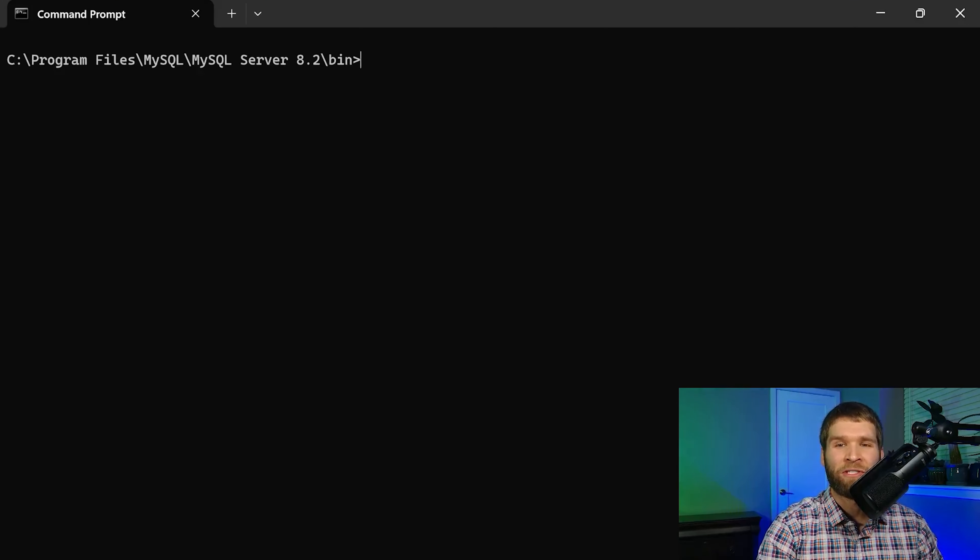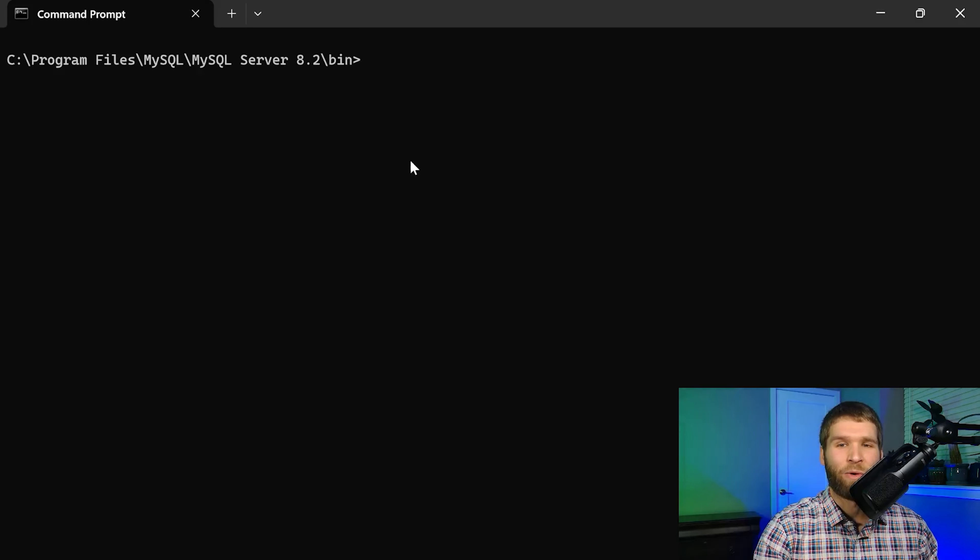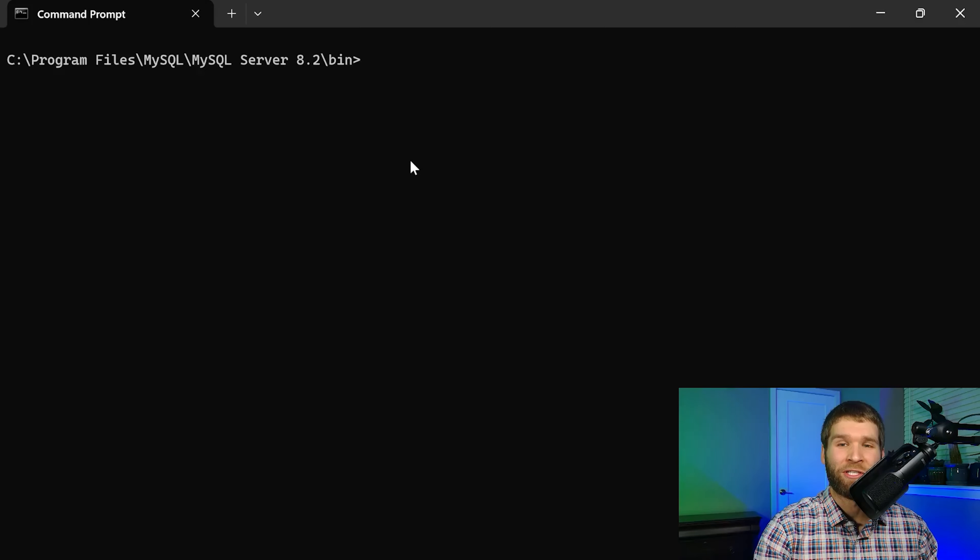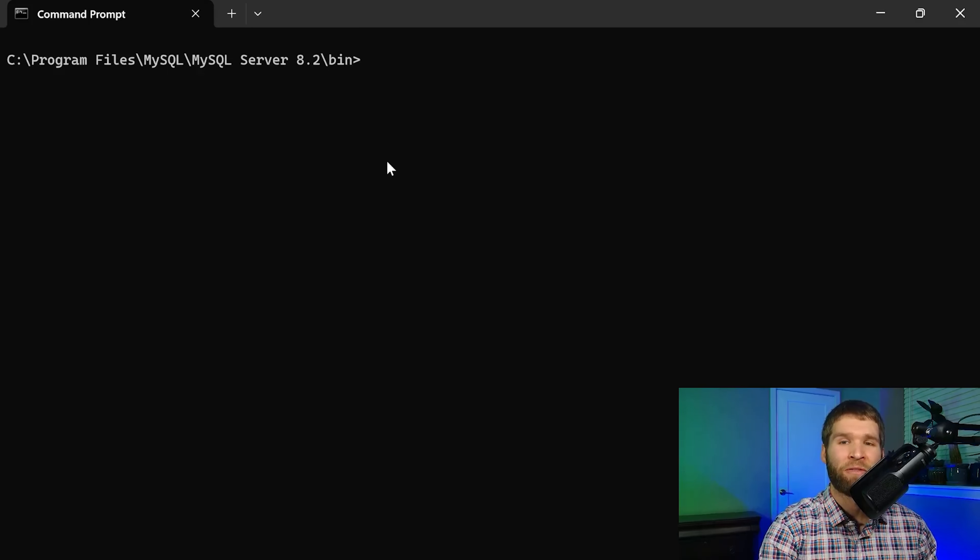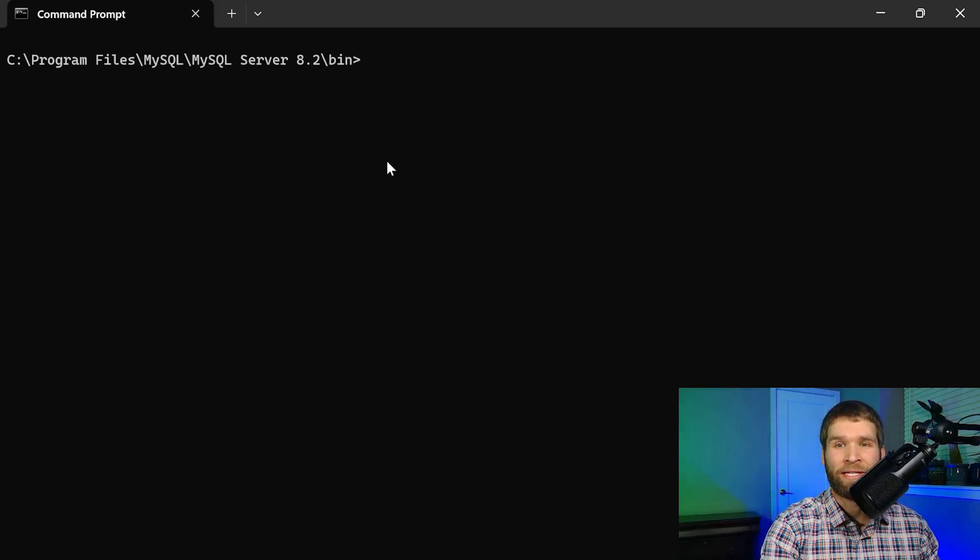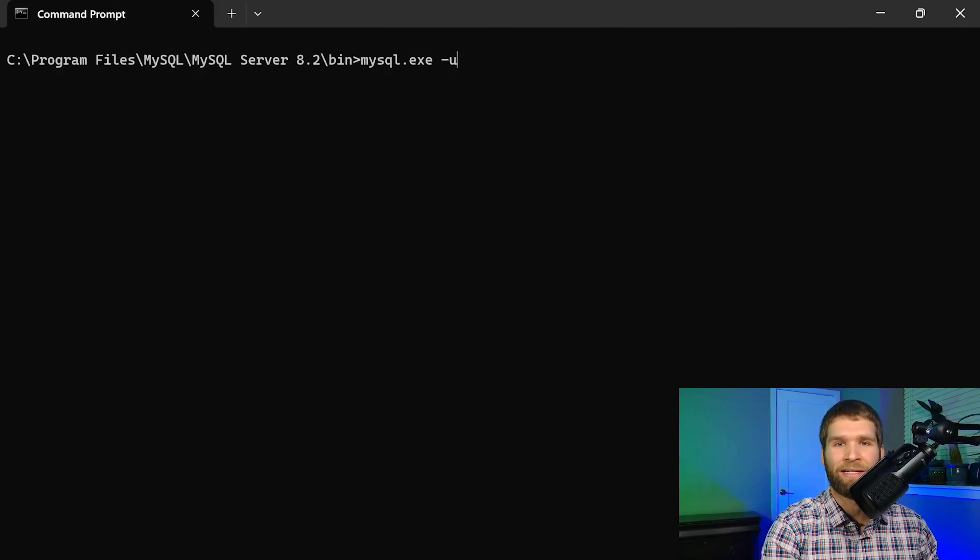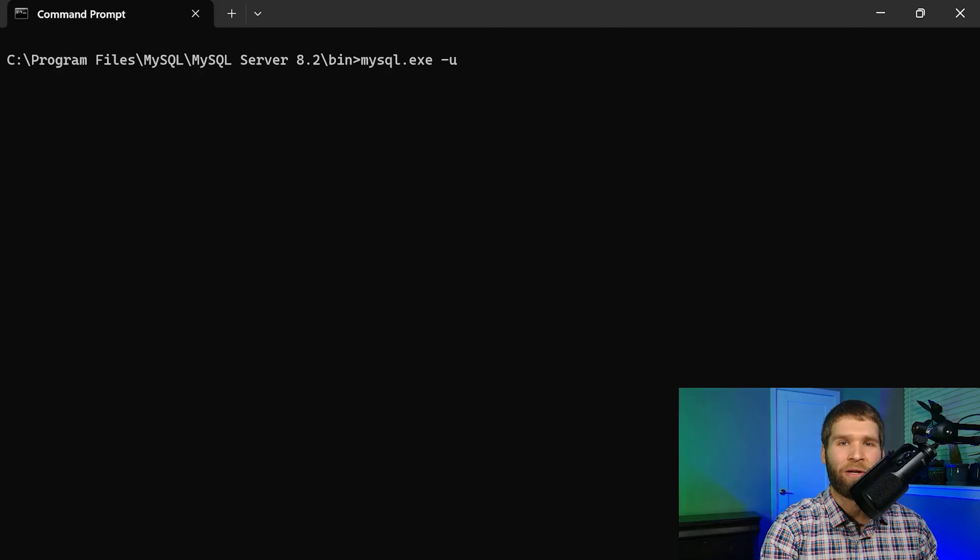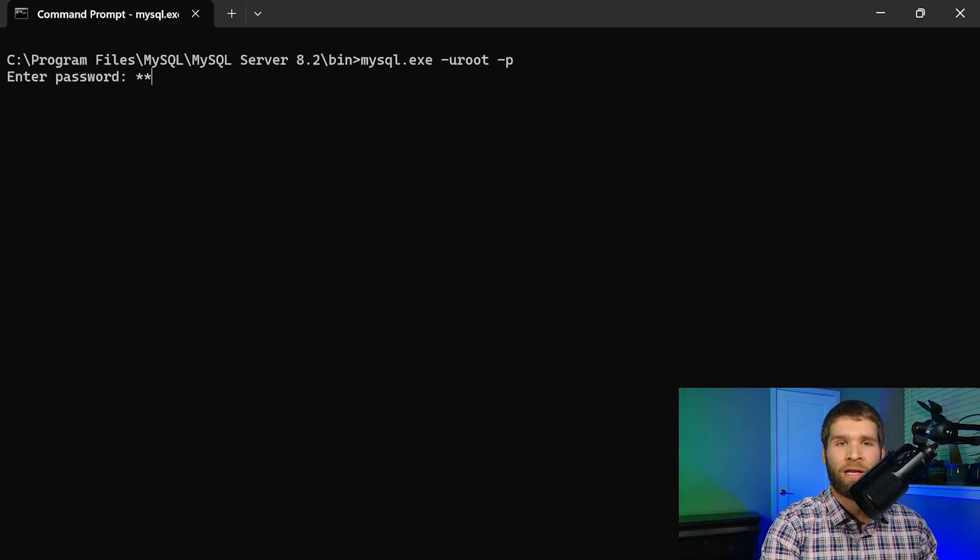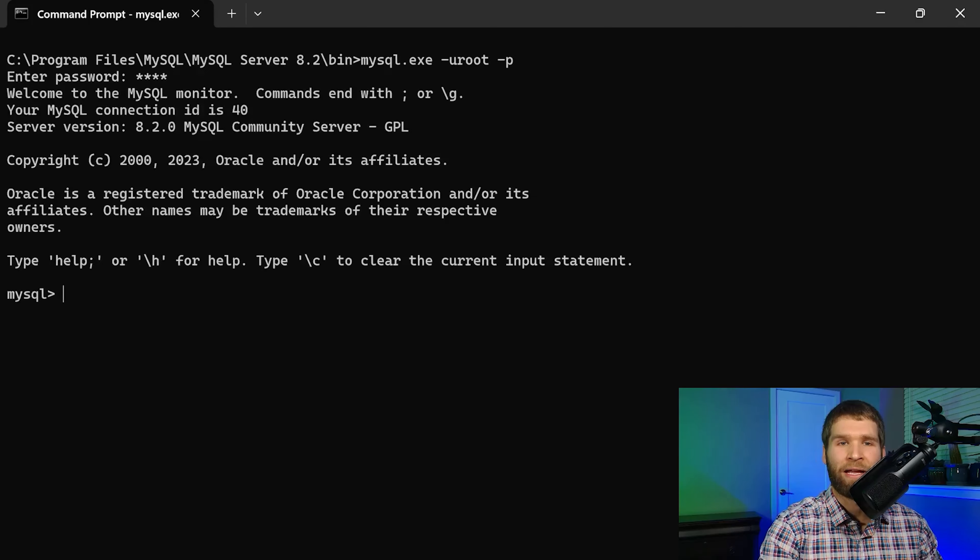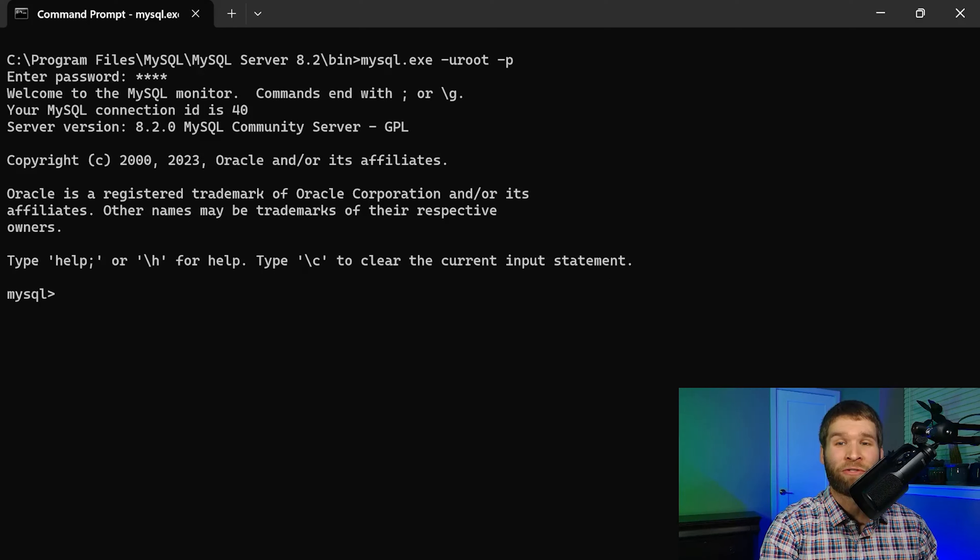Alright so first I am in the Windows command prompt here and in my case I'm running the MySQL daemon service which is running the actual backend server all locally on the same machine. So in my case I can just access it locally here. To demonstrate what that could look like if I run mysql.exe and then use the root user and enter the root password now I am in the MySQL server.